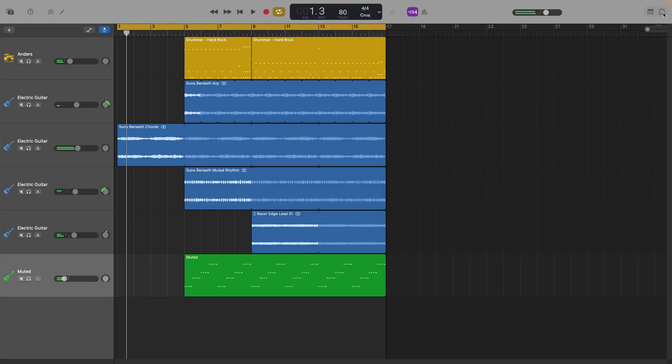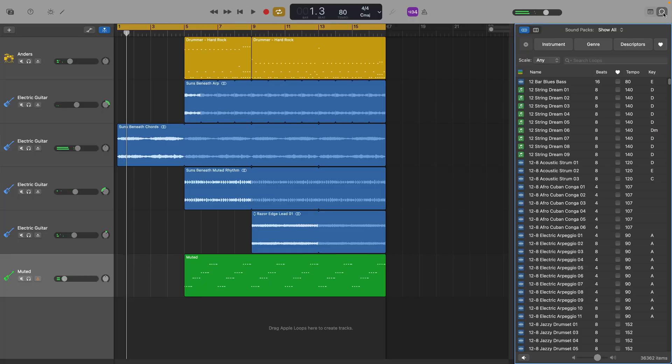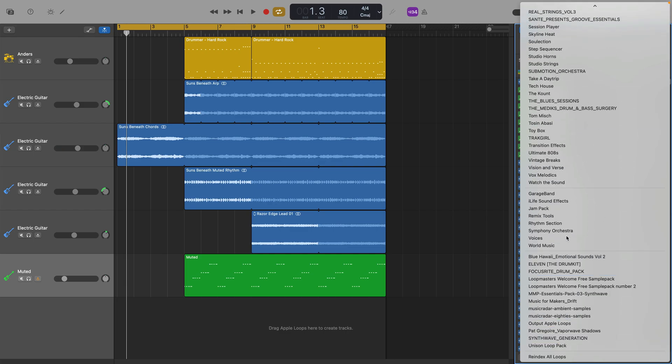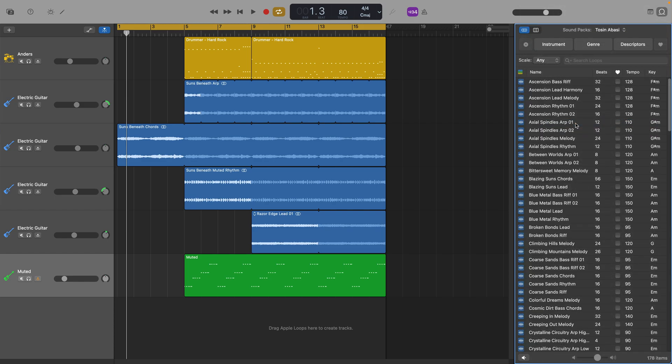Now this doesn't just add the missing sounds for this particular project, though. If I go to the loops browser and filter the loops by specific sound packs, you can see that the Tosin Abassi pack is right here, along with all of its 170 plus Apple loops.